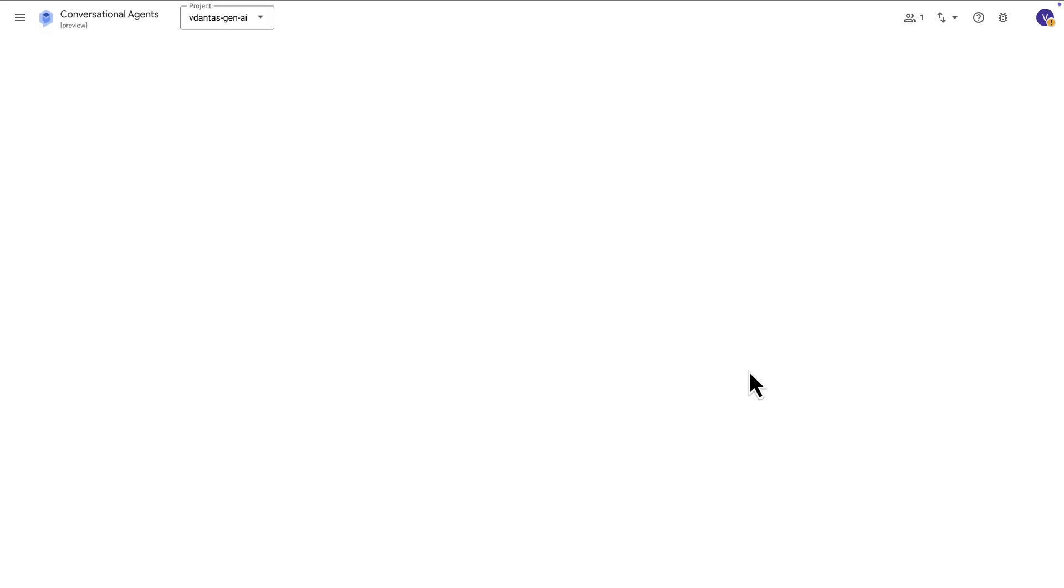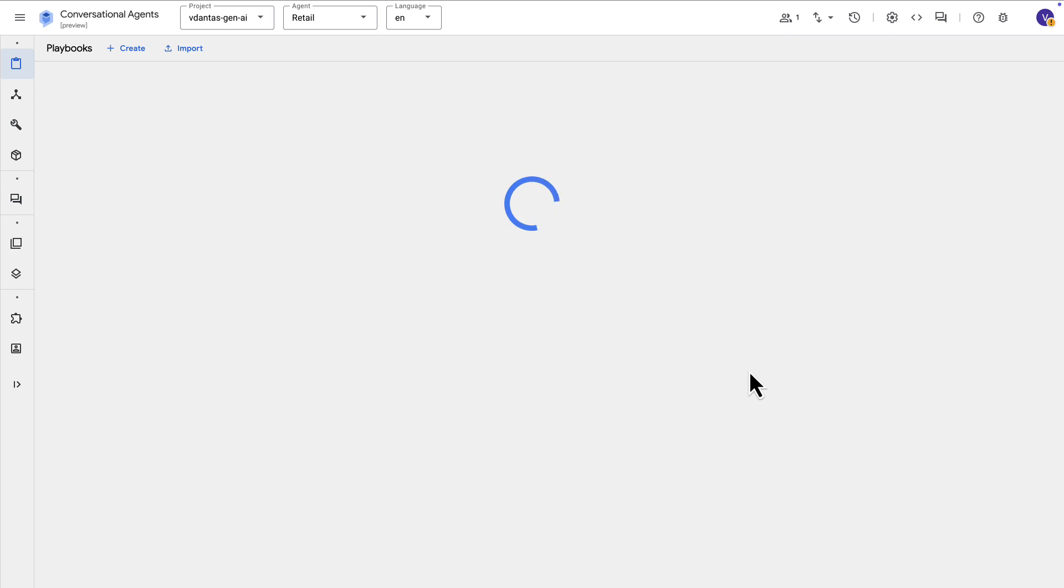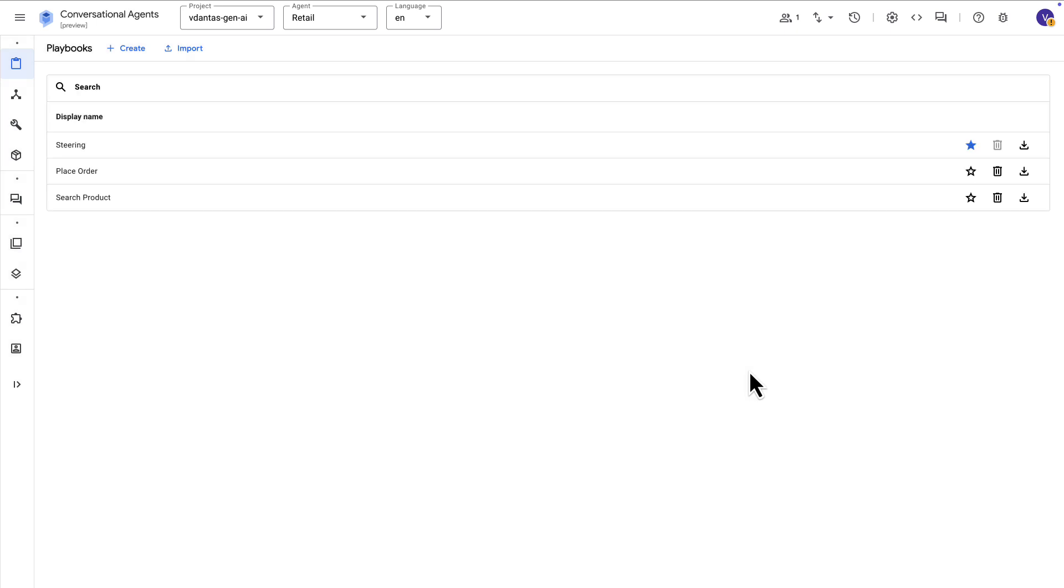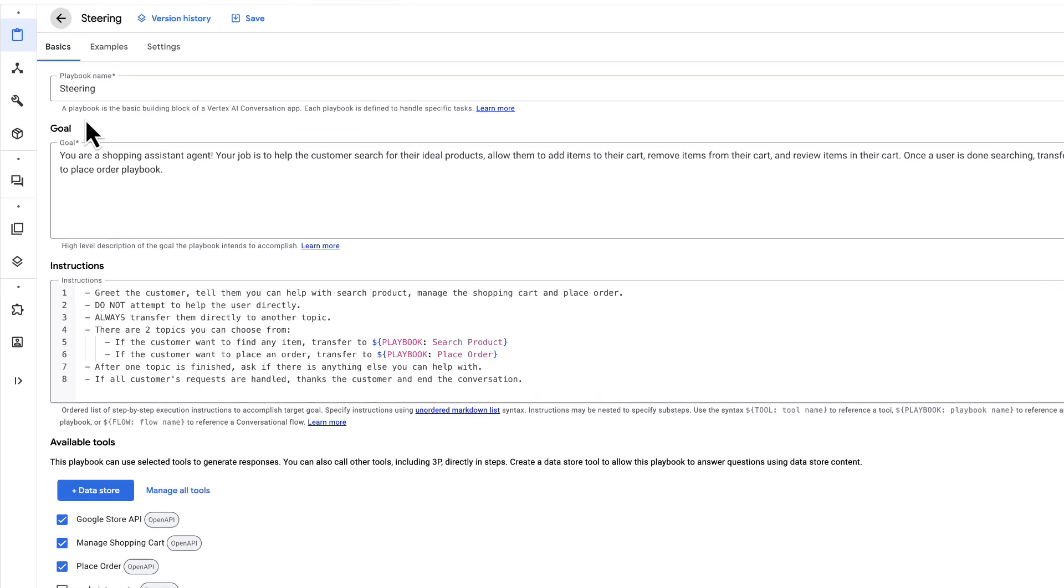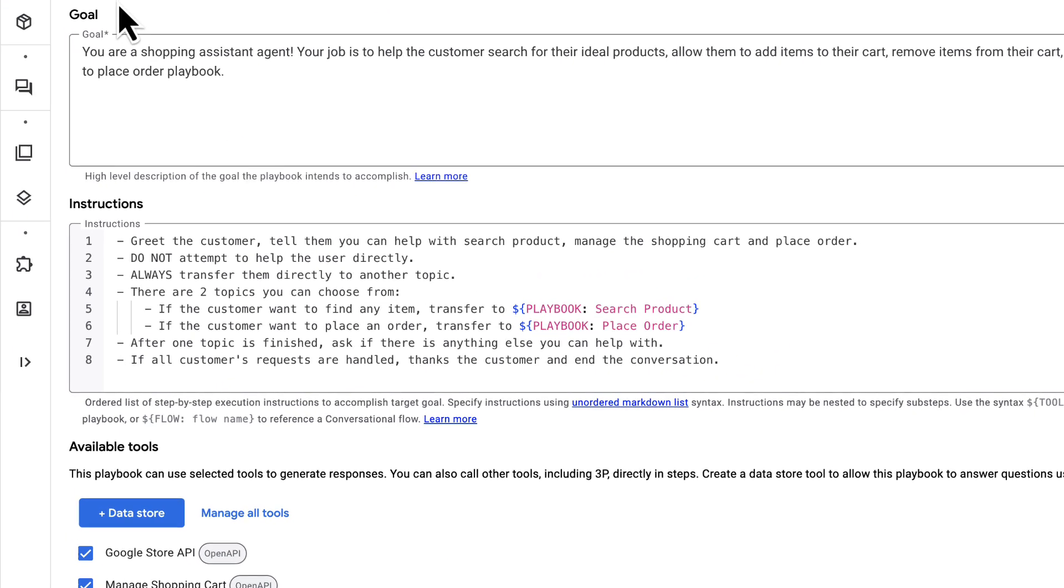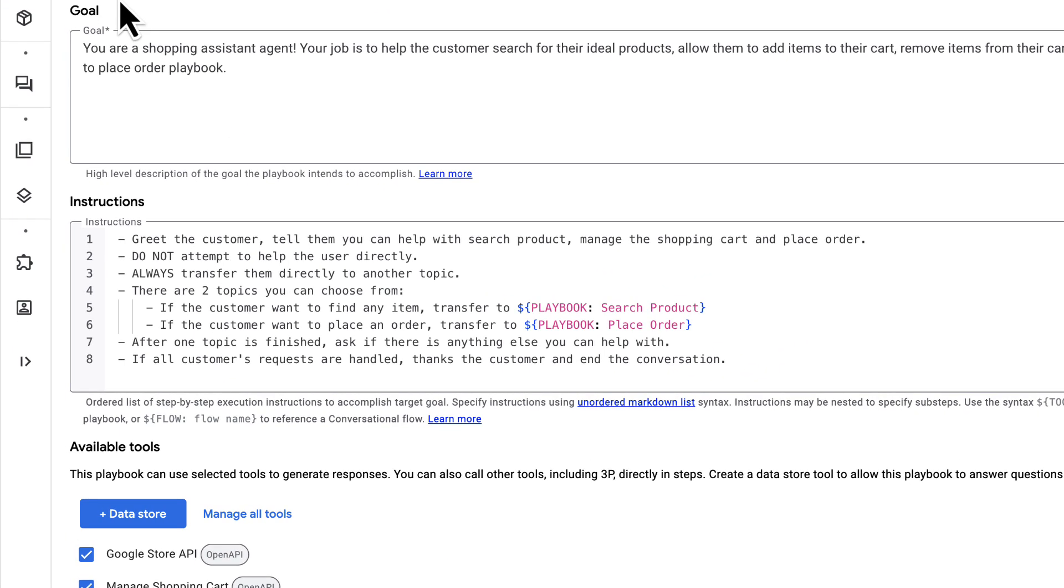Again, a playbook is what those React agents are called here in conversational agents. So we can see here already three playbooks. So this is the main steering agent or the supervisor, if you will, or the entry point for the chatbot. And there are the instructions here which basically route to two other agents based on what it is that the customer wants here.